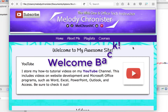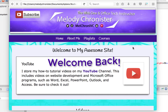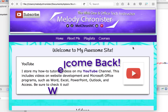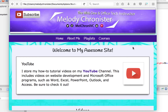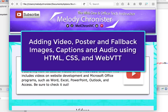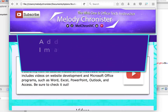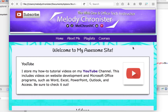Welcome back, Melody Chronister here. As you can tell, I'm feeling a whole lot better and I'm ready to show you how to add videos and audio. We're going to add a poster and a fallback image to our video, and we're going to add some captions, so let's get this party started.